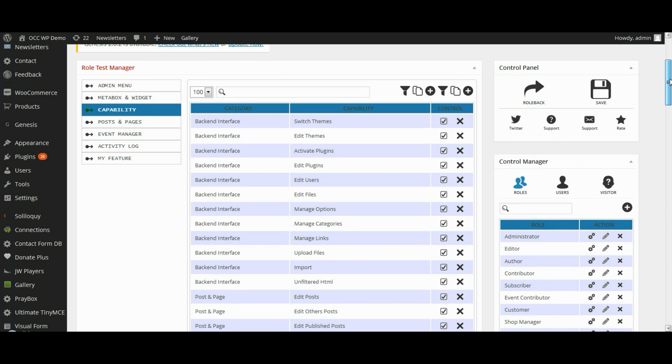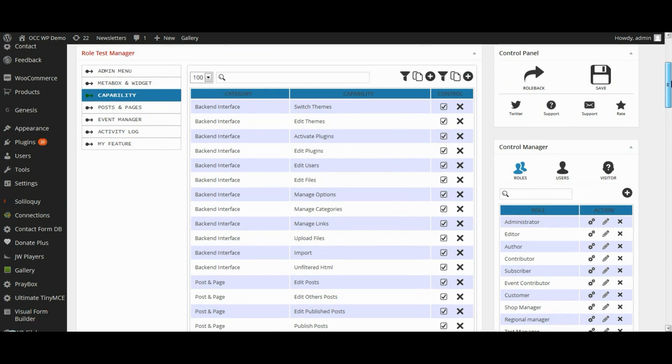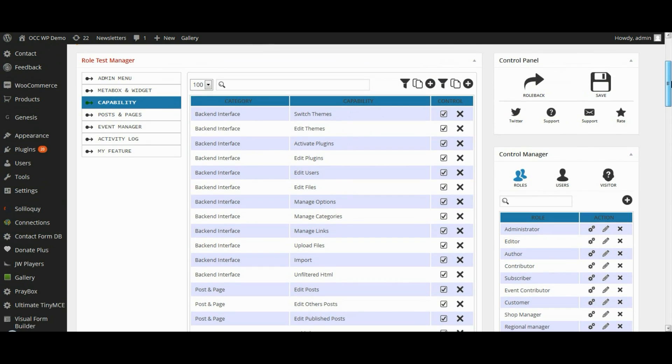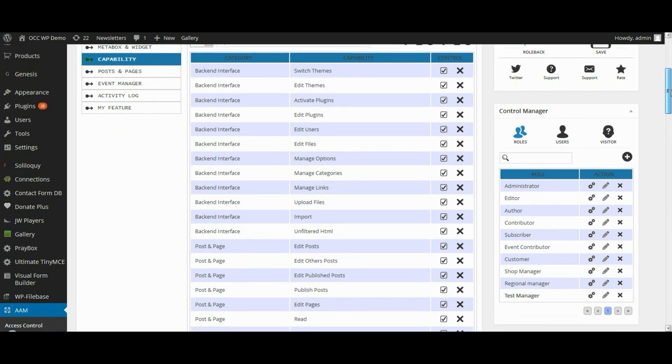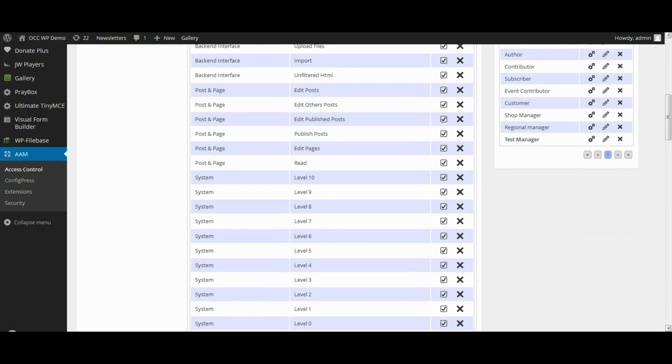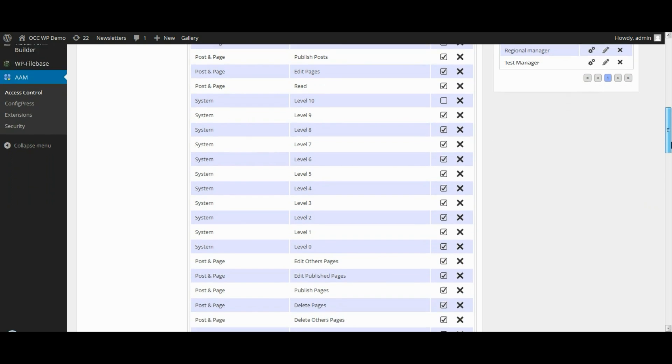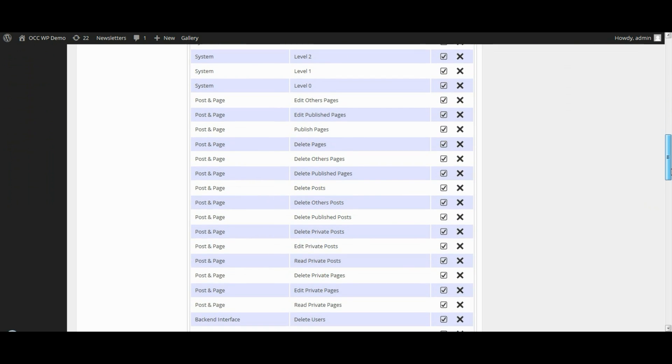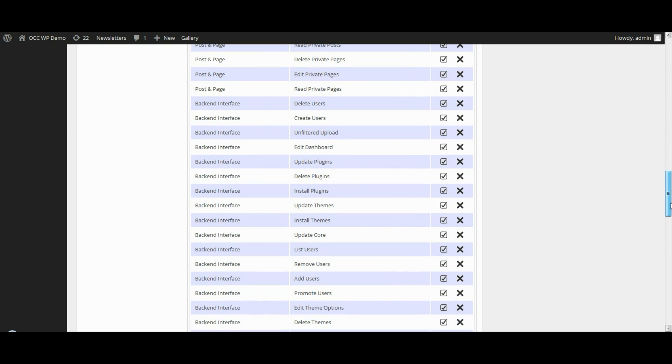But three things you want to make sure you don't give this role the capability to do. First, make sure that Level 10 is not selected. Also scroll down, and where it says Delete Users, make sure that's not selected.